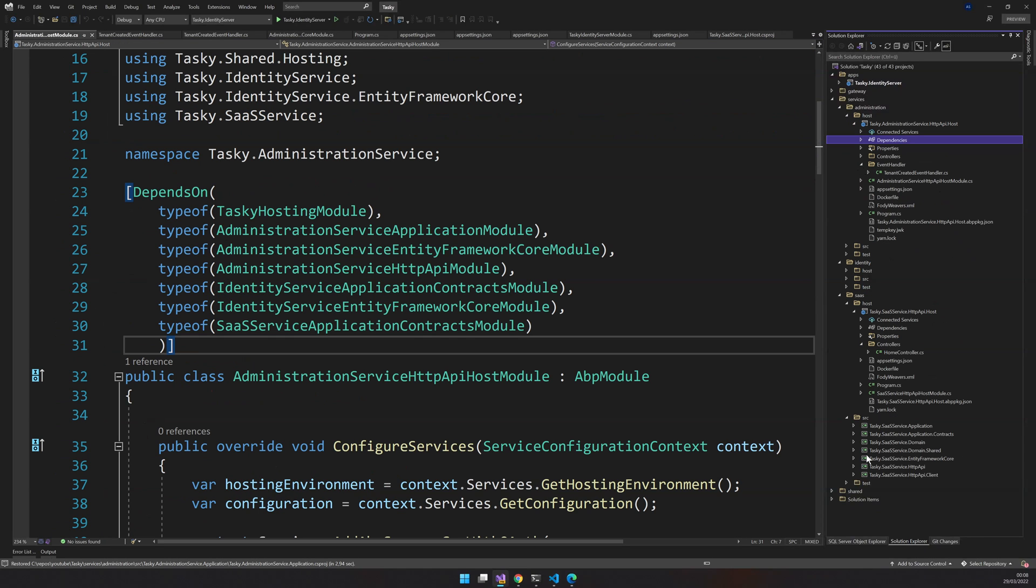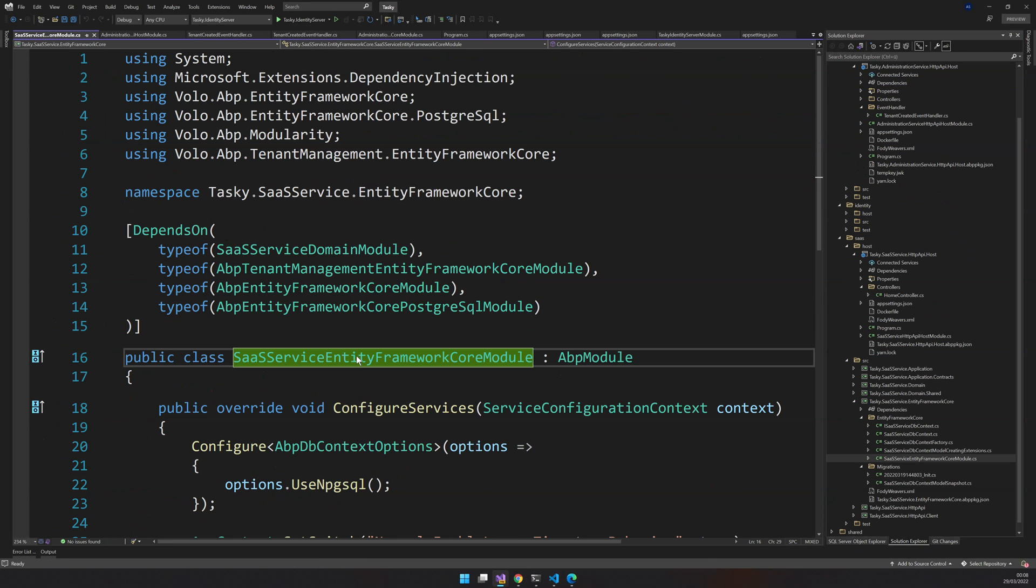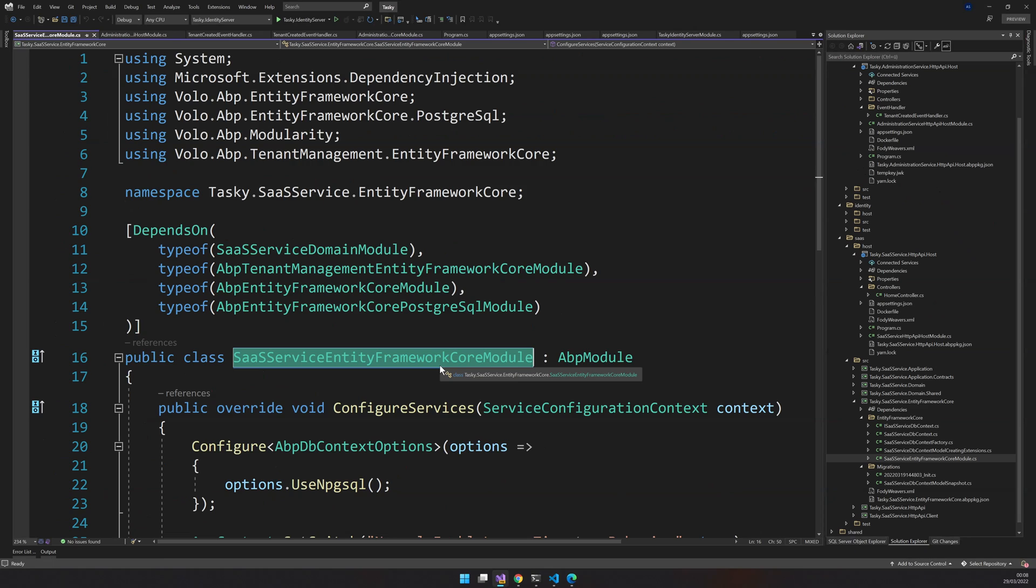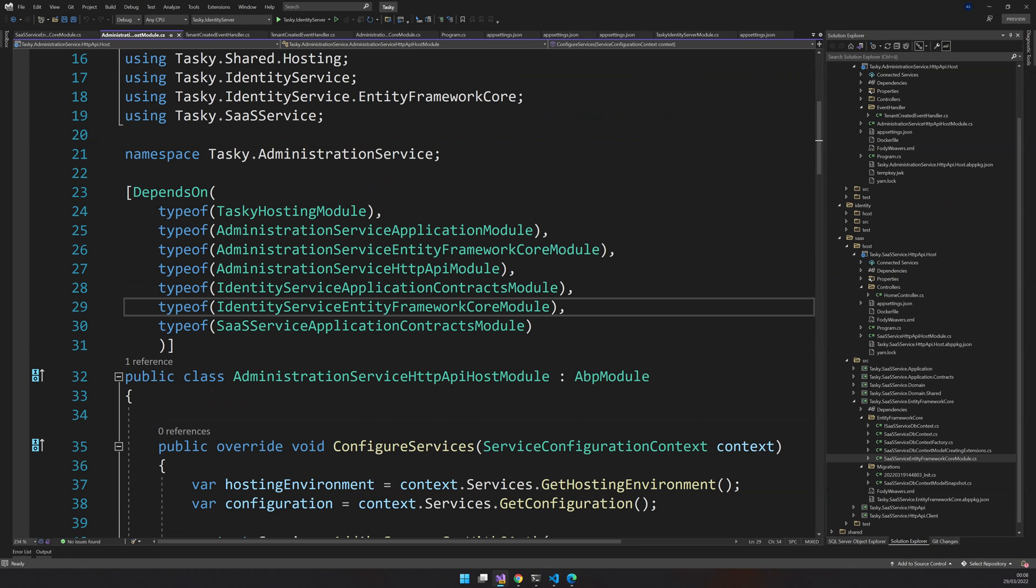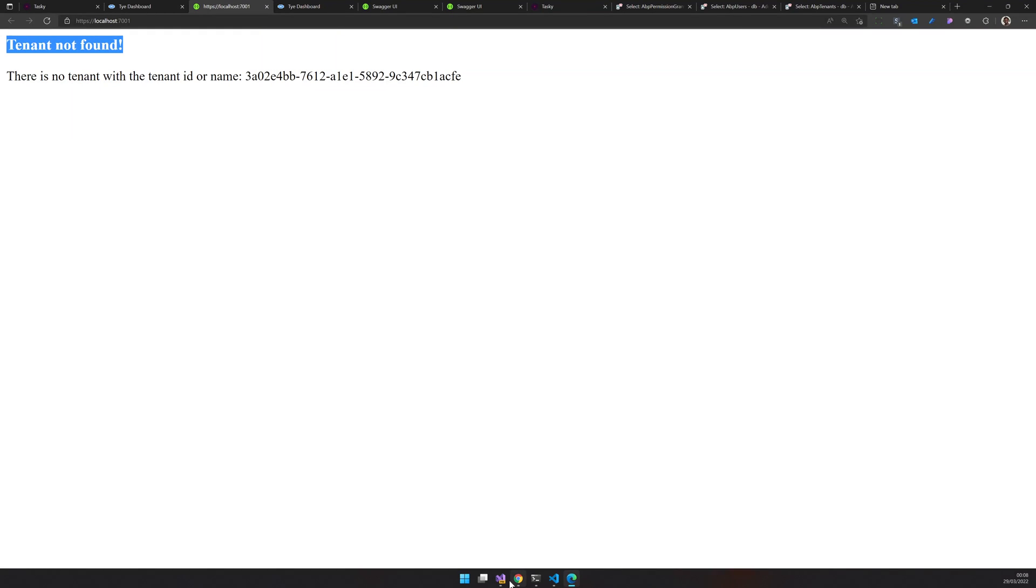So I will add the entity framework core module to the identity server. Now we added the identity service. Let's try to run this one more time. We'll try to rebuild.